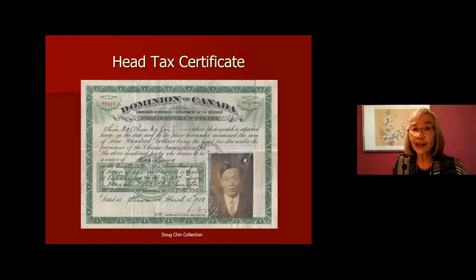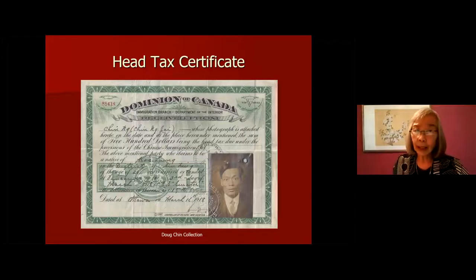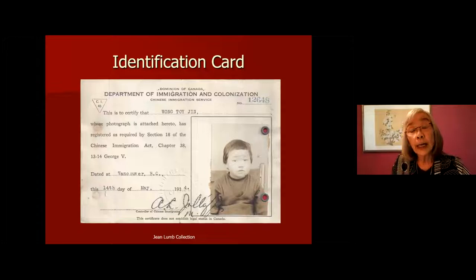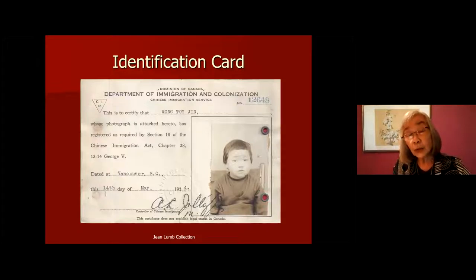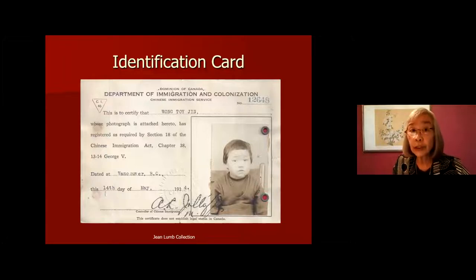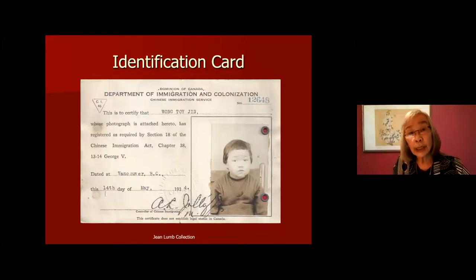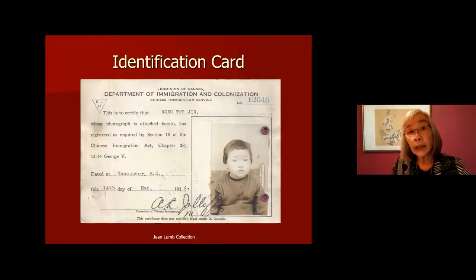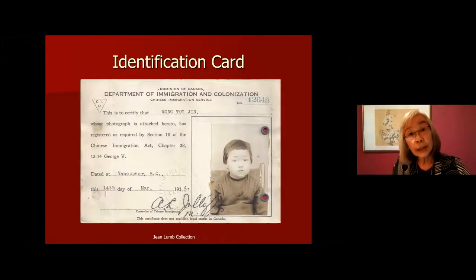The head tax was in place from 1885 until 1923. Because the Chinese still kept coming, the government imposed an exclusionary law — the Chinese Immigration Act of 1923. From 1923 until 1947, 24 years, this exclusion law applied only to Chinese immigrants. Chinese were no longer allowed to come into Canada, with a few exceptions like diplomats and students.